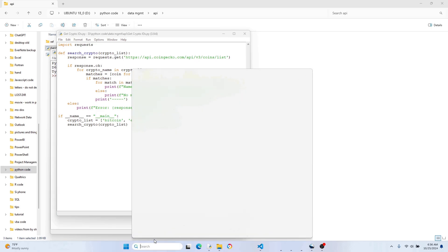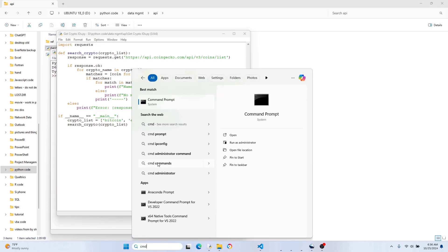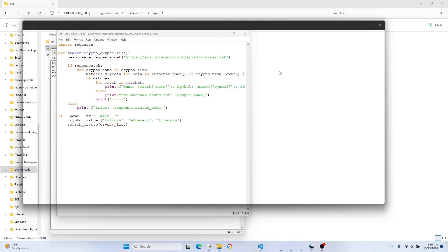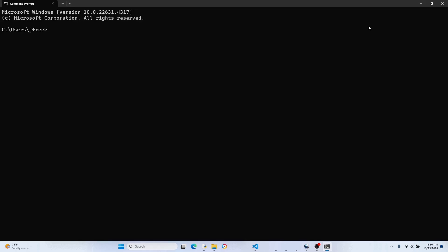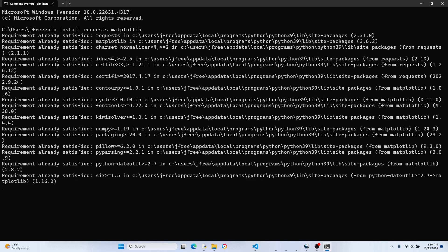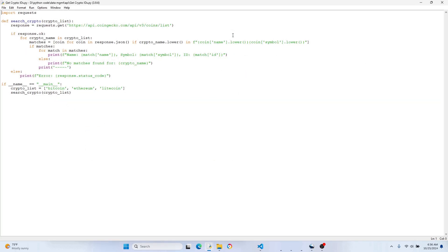Now that we have the script open, we're going to need to use pip to grab two modules that don't come standard with Python. If you're on Windows, go ahead and open the command prompt. Type in: pip install requests matplotlib. I already have these installed, so we're all set.